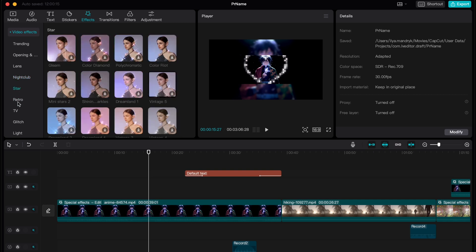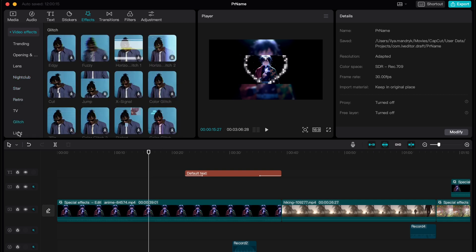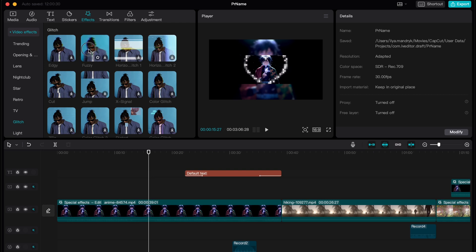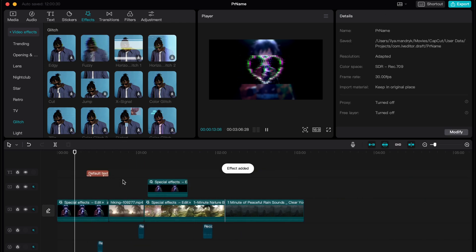Retro, star, nightclub, TV, glitch, light. Let's try to use glitch for example this one here. So now it looks like this.